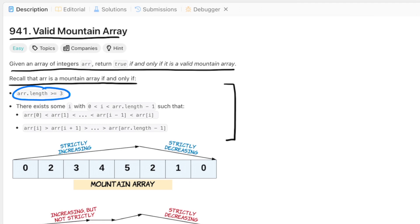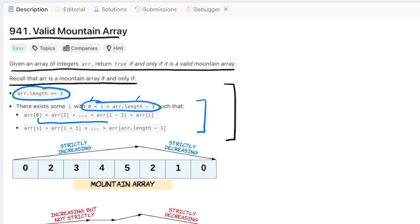The first requirement is simple enough: there are at least three elements. Then after digesting this section, here's what I see in my head. There must be an index i in the middle of the array — so not the first and not the last. As you move from index 0 to i, the values must be strictly increasing, meaning every element must be bigger than the previous one. And as you move from index i to the end, the values must be strictly decreasing, meaning every element must be smaller than the previous one.